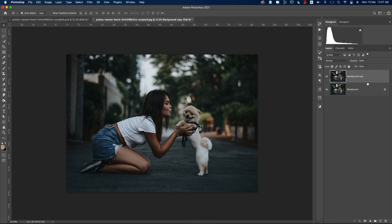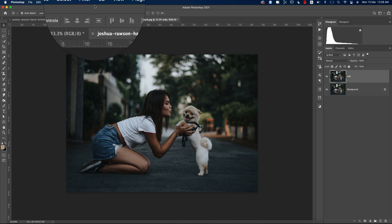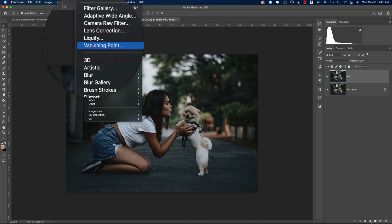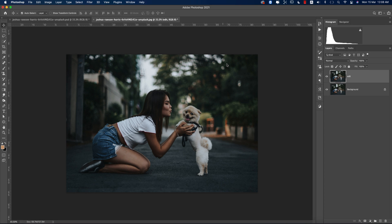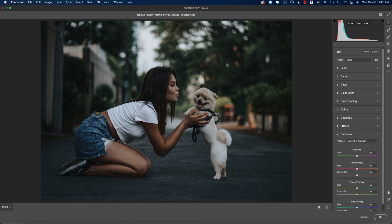You can drag and drop it over here, or you can press Ctrl or Command J to get another copy of this layer. Then you can edit the layer name and go to Filter and Camera Raw Filter.